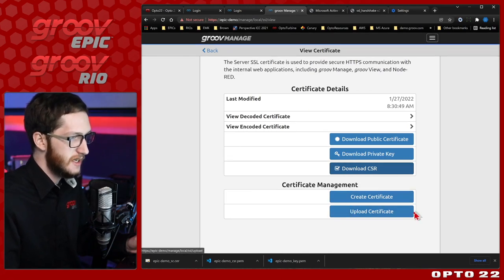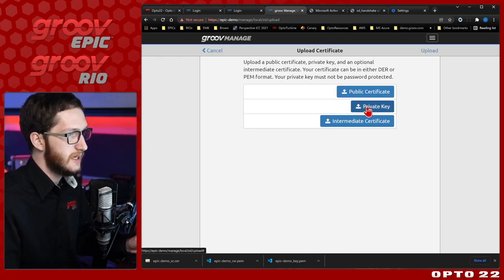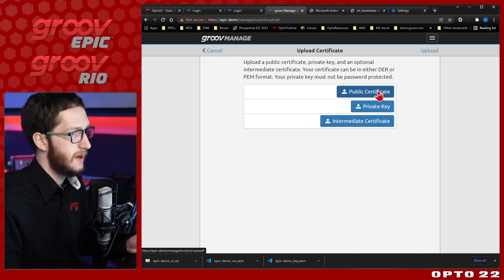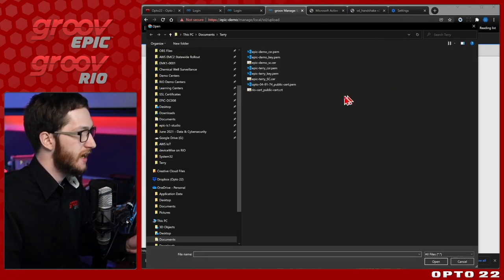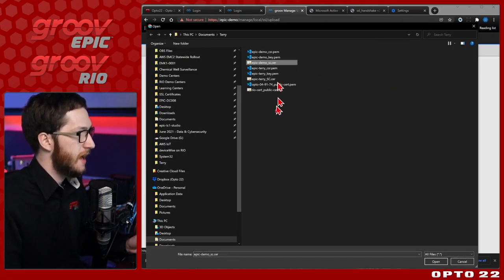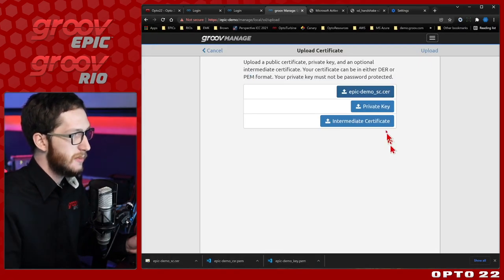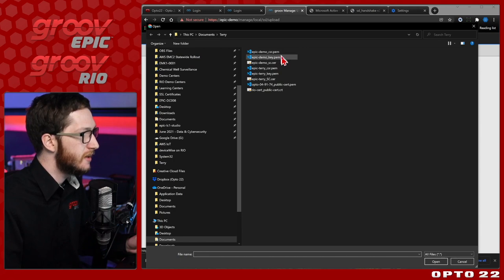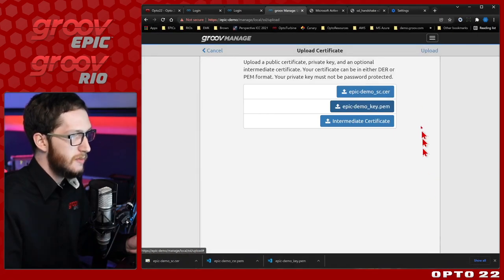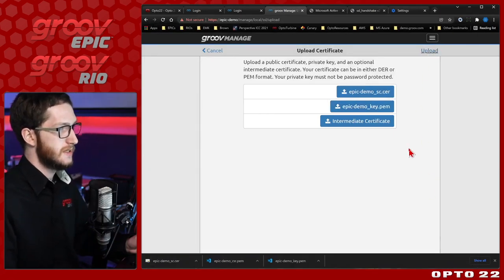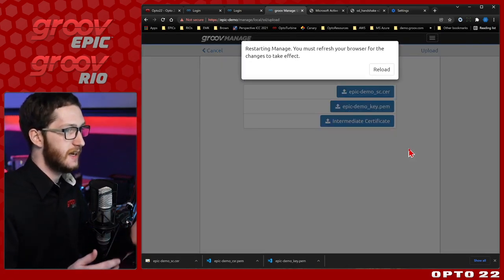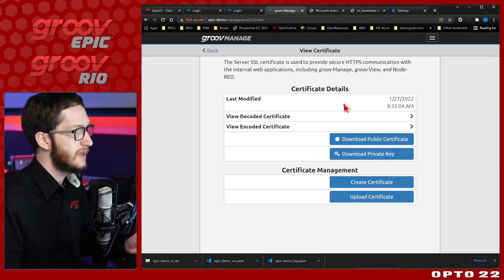To do that, just select Upload Certificate. Here you can see why we had to download the private key — this is where the server certificate goes. We're not using intermediate certificates for this step. I'll click Public Certificate and select that public certificate — epic-demo_SC. I open that, then select Private Key and do the same thing with my key file. I select that .pem file, click Open, and upload this to my system. It will take a little bit to ingest it and confirm that the key matches the server certificate, then I'll reload the page.